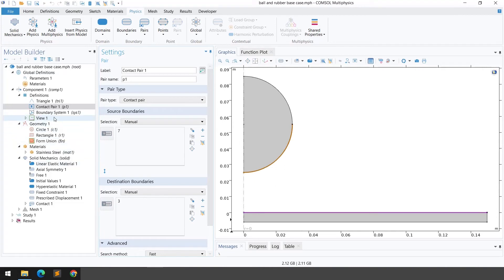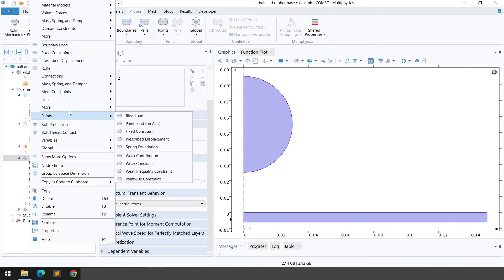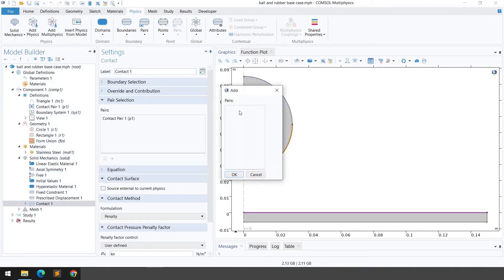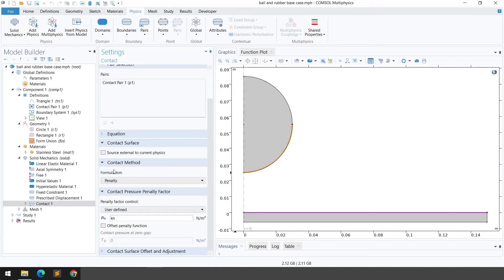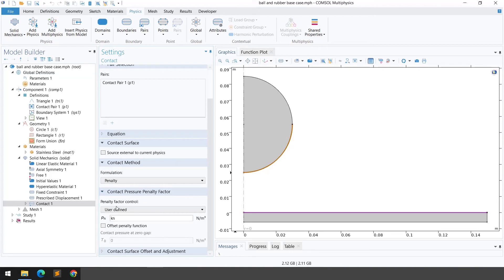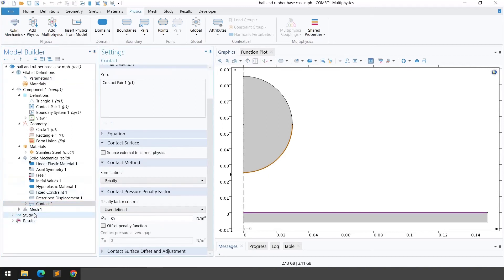Once the contact pair is defined, right-click on Solid Mechanics, go to Pairs, and select Contact. Add Contact Pair 1. In the contact method settings, we're using the Penalty formulation. For the contact pressure penalty factor, we use user control with the variable kn, which is defined in the global parameters as 2×10¹⁰ N/m.